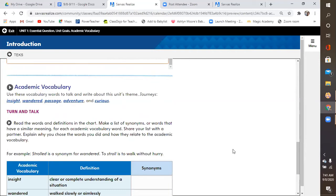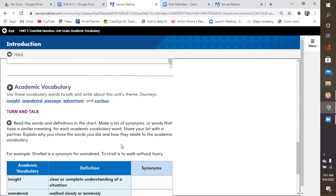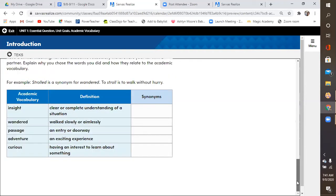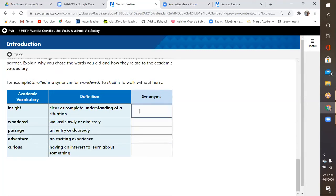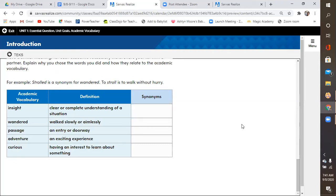You're going to scroll down here to academic vocabulary today. The words are insight, wander, passage, adventure, and curious. Go ahead and read these directions. And remember that you can click on this little button right here anytime you want it read out loud to you. And your assignment today will be to find a synonym for each of these vocabulary words. You'll click right here in this space and you'll write the synonym right in there. You are going to do awesome. Do not worry. I know you can do it.